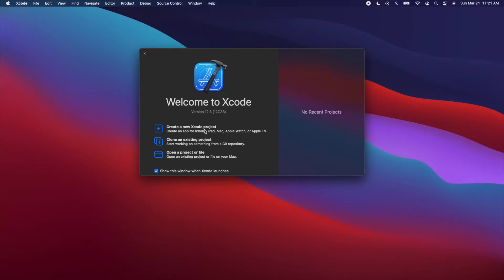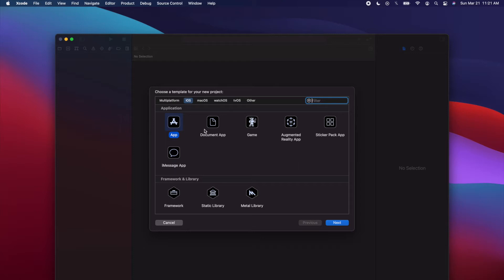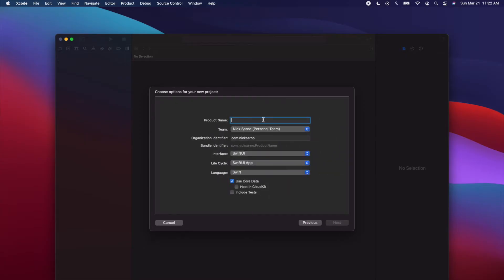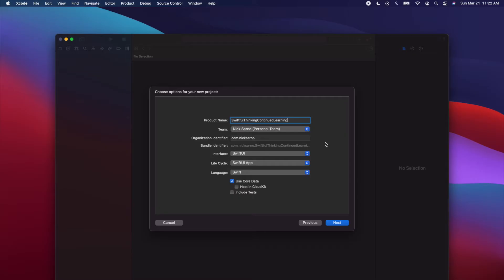Create a new Xcode project. I'll assume you already know the basics of Xcode. Let's create an iOS app. The product name — I'm going to call it Swiftful Thinking Continued Learning. The team I'll keep as my personal team. Organization identifier doesn't really matter since we're not pushing this to the App Store. Make sure the interface is SwiftUI, the lifecycle is a SwiftUI app, and the language is Swift. Uncheck Use Core Data — we'll add it ourselves later without the template boilerplate.